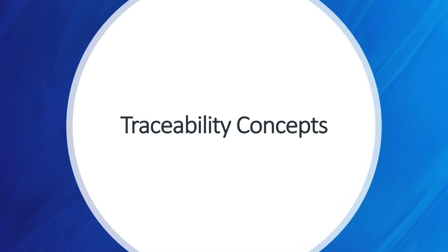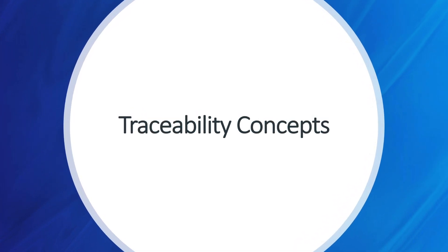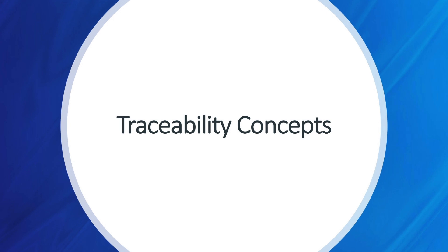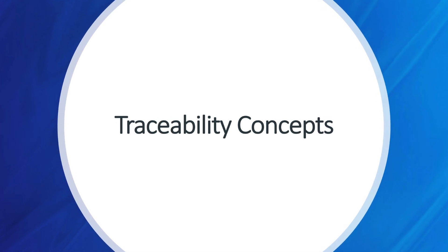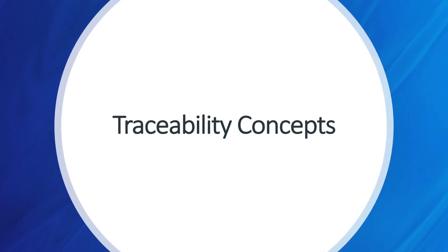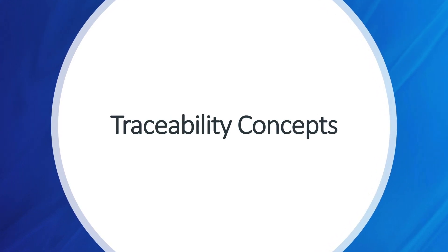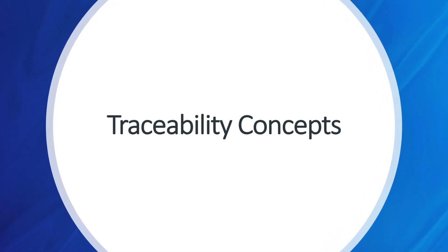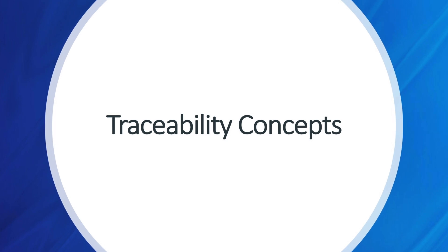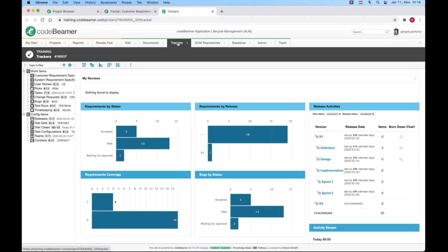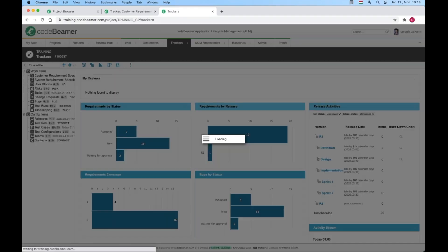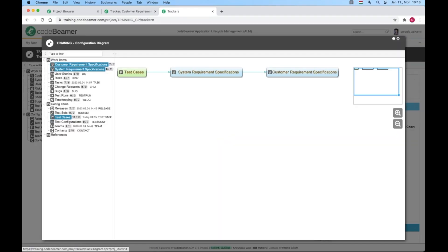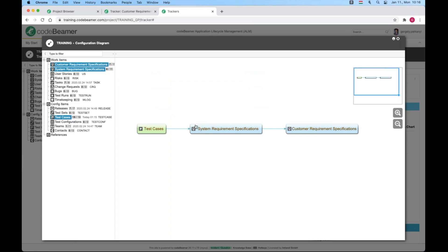Intelligent views allow you to display information from multiple connected trackers. To check out the map of tracker connections, I'm going to navigate to the configuration diagram and then pick customer requirements, system requirements and test cases. The arrow between boxes represents the reference relationship and it always starts from downstream and points upstream.